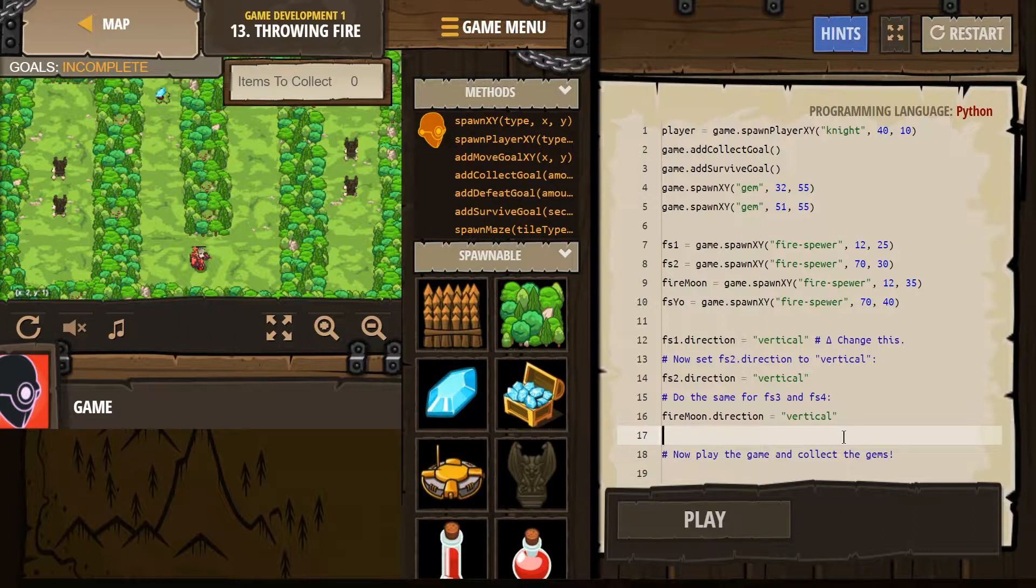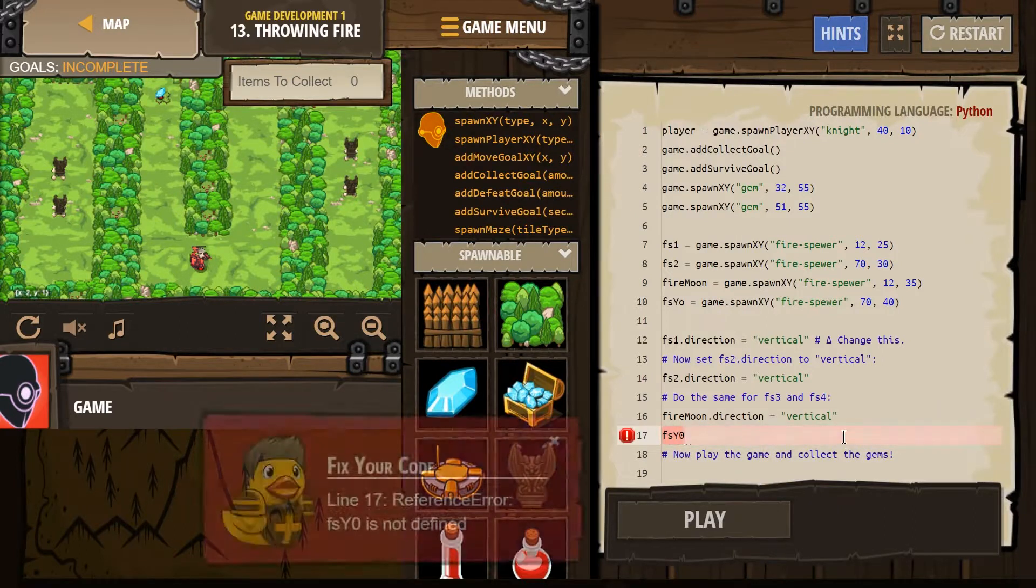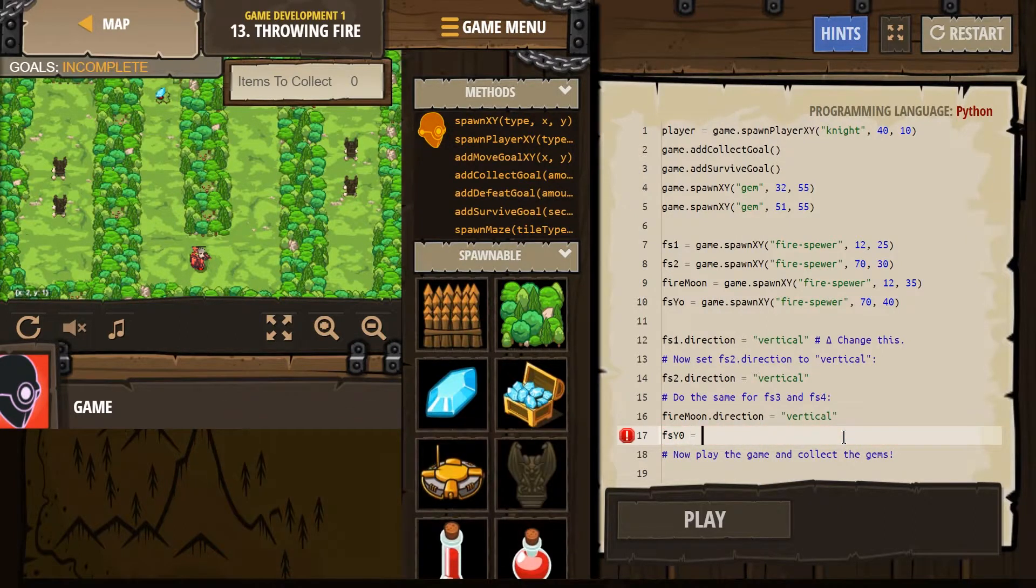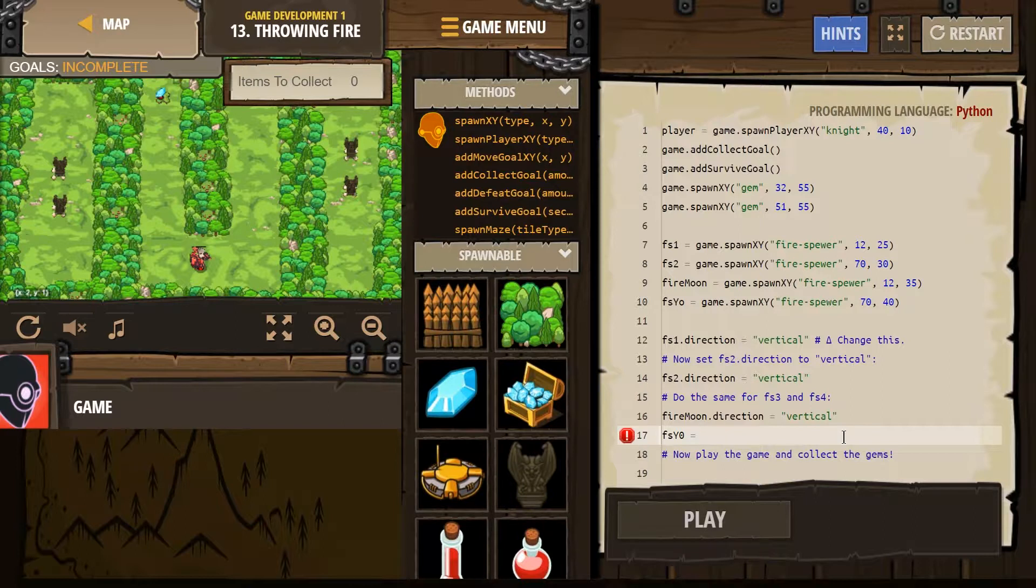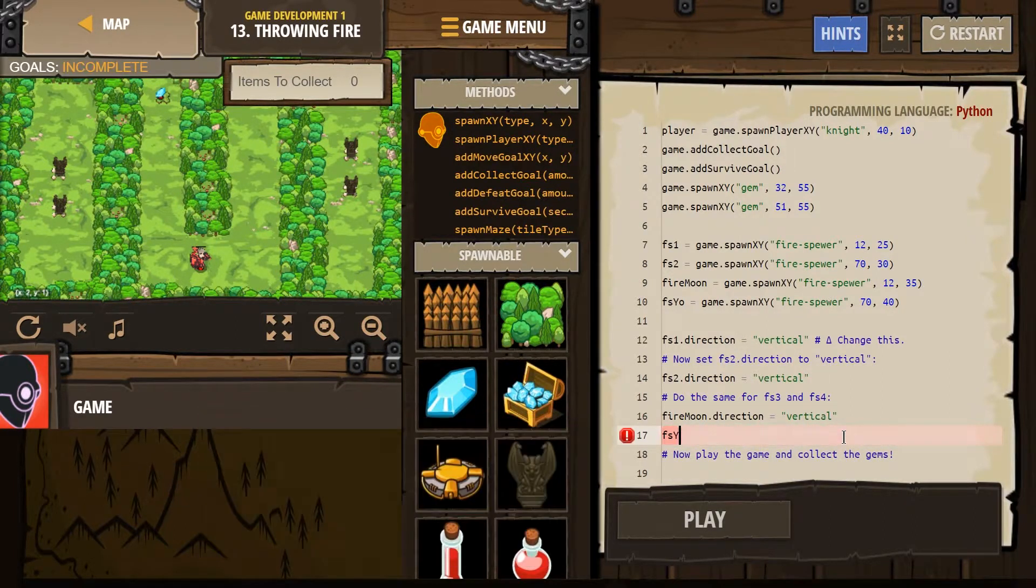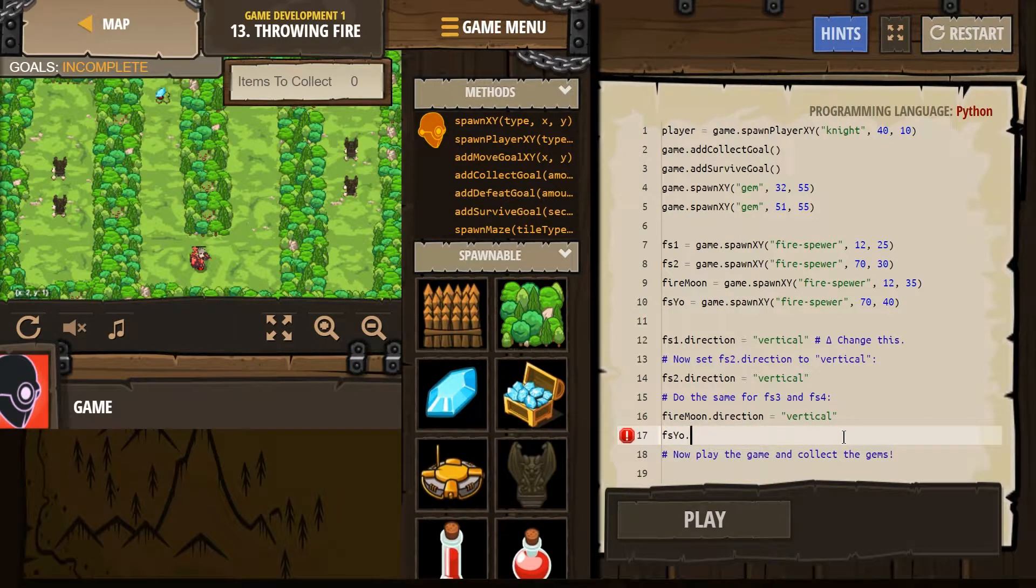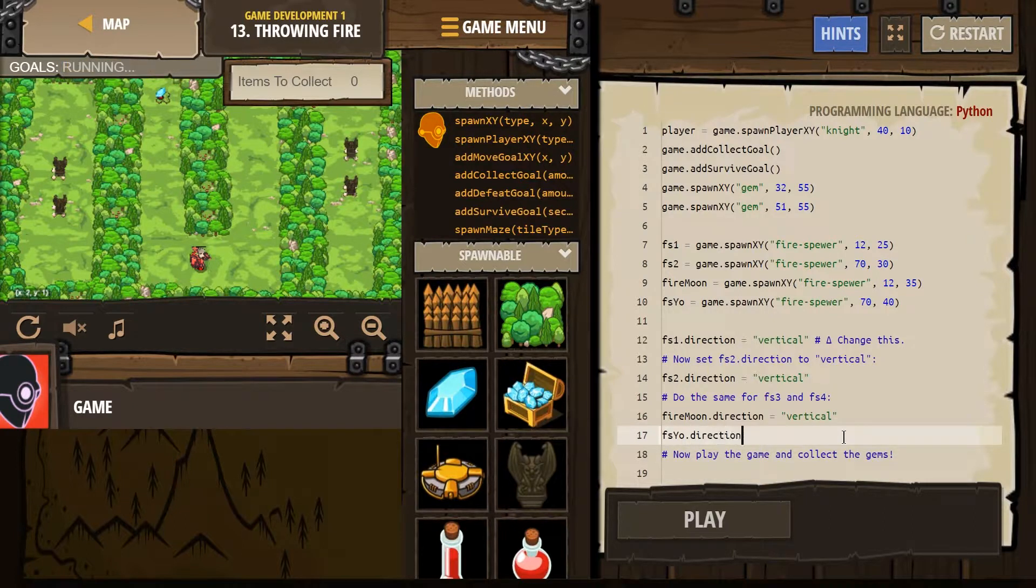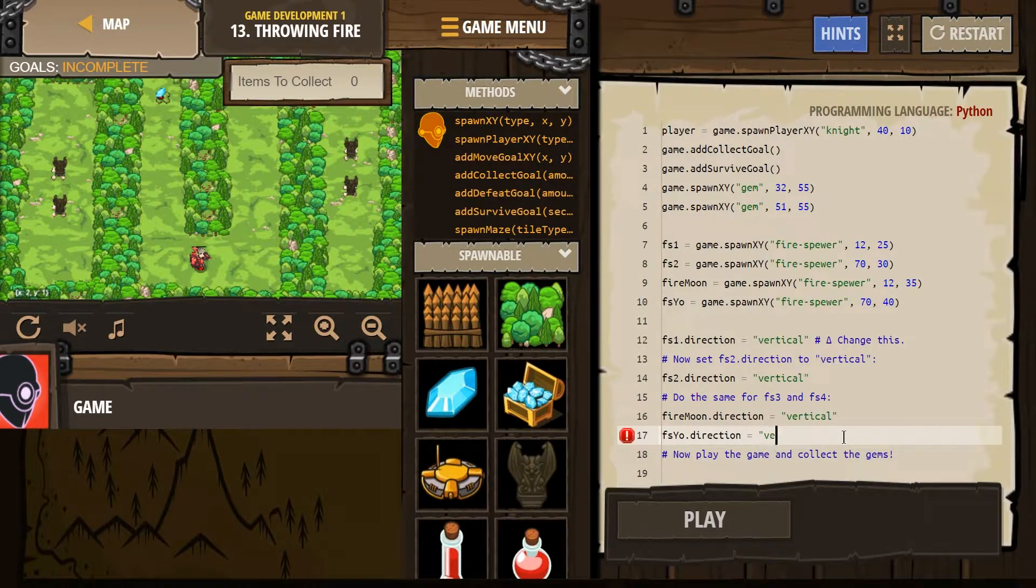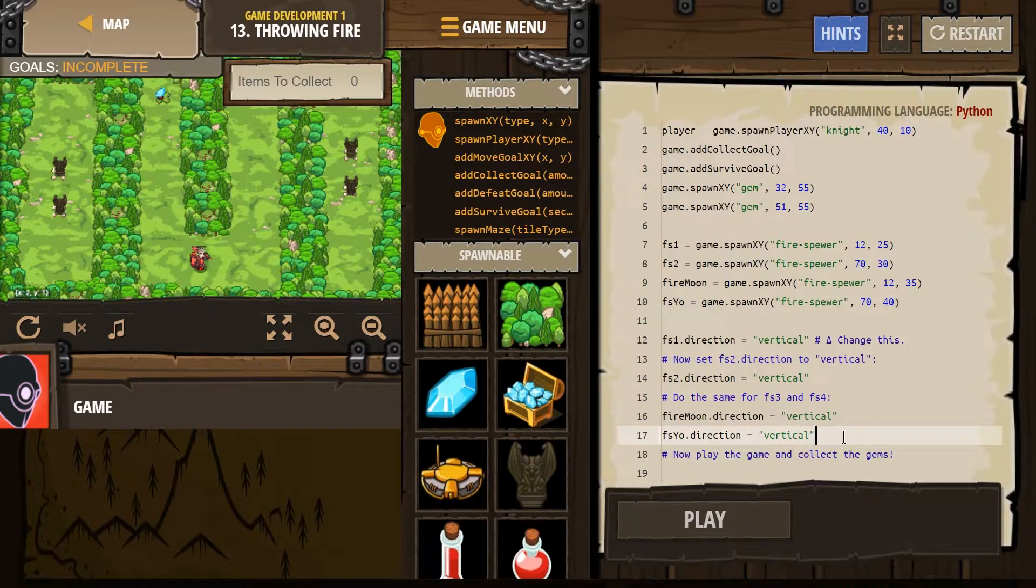Now, what did I name the last one? FS4. Yours might be FS4 still. I was just showing that I can change it. FS4 dot direction equals and then in quotes vertical again. Make sure you spell it right. Let's hit play and see.